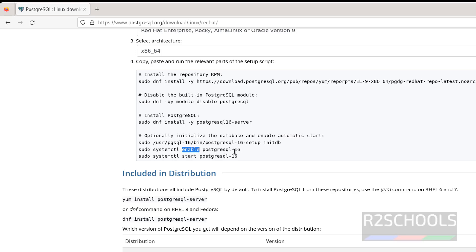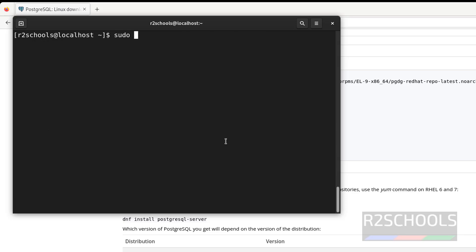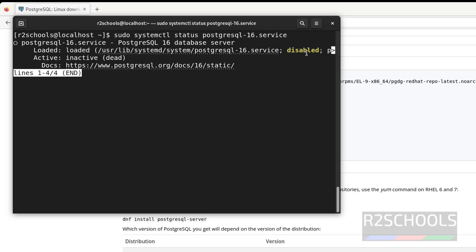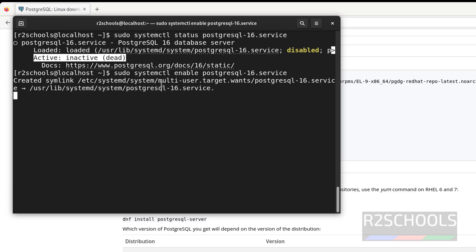Now we have to enable the PostgreSQL 16 service and start the PostgreSQL service. Let us verify the PostgreSQL server status with: sudo systemctl status postgresql-16. The PostgreSQL service is disabled and not started — it is inactive and dead. The reason we enable the PostgreSQL service is so that if we enable this service, it automatically starts the PostgreSQL service once the Linux server is restarted or started. So run: sudo systemctl enable postgresql-16. It is done.